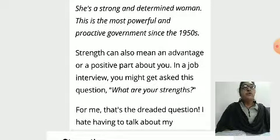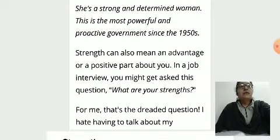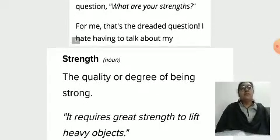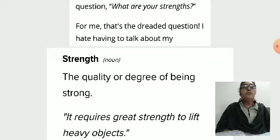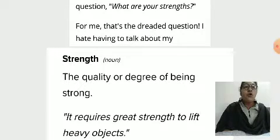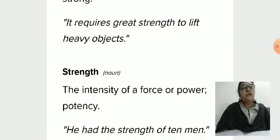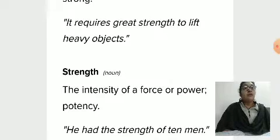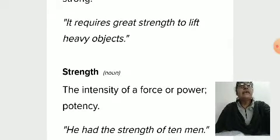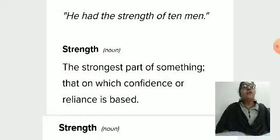In a job interview, you might get asked this question: 'What are your strengths?' For me, that's the dreaded question — having to talk about my strengths. So here, 'strength' as a noun means the quality or degree of being strong. For example: 'It requires great strength to lift a heavy object.' Another noun meaning of strength is the intensity of a force, power, or potency. For example: 'He had the strength of ten men.'